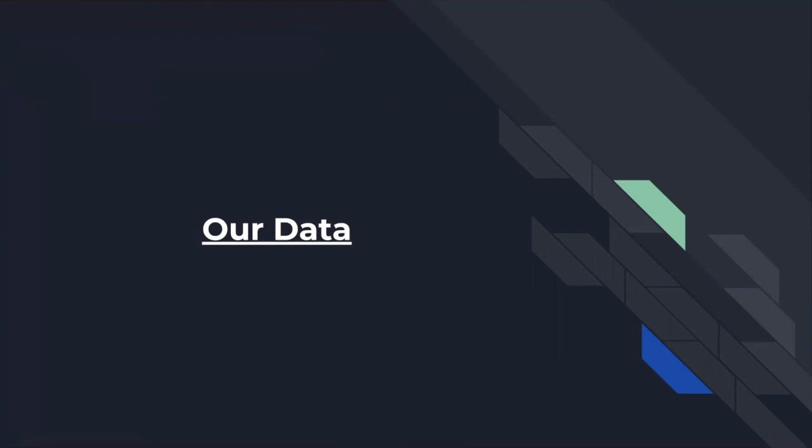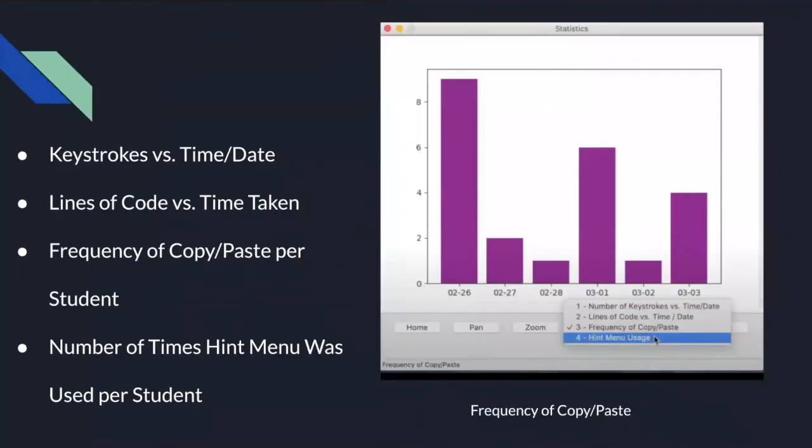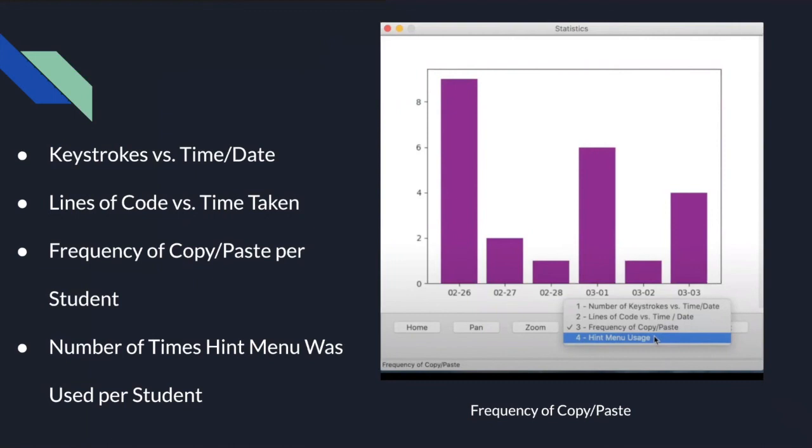So I wanted to go into depth a little bit more about the data. As was seen briefly, the plots in the portal show many different graphs explaining how the student approached and completed the assignment. The four bullet points here are the four different graphs that the professor will be able to see how the student completed those assignments. The first is number of keystrokes versus time. The second one is the lines of code versus time. And then there's frequency of copy and paste and hint menu usage.